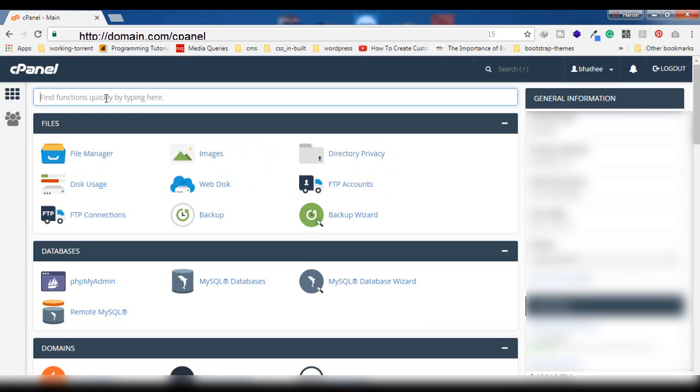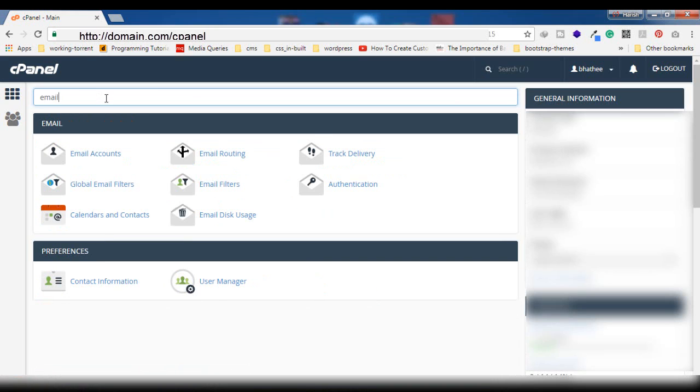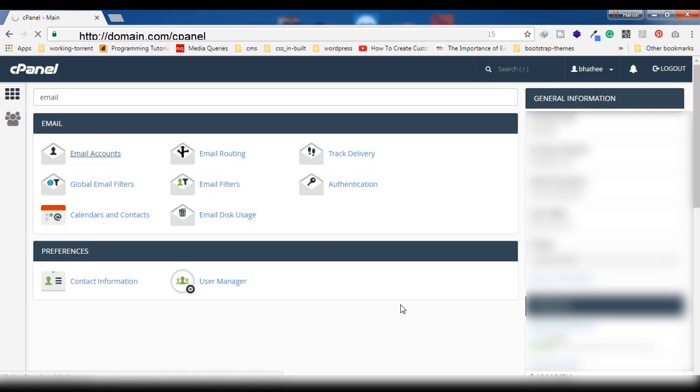You will find a search bar here. So here you have to type 'email'. Else you can scroll down and manually find this email section. You can see here email accounts, so click on this.